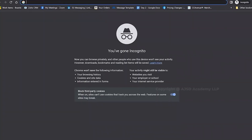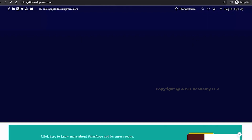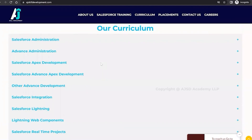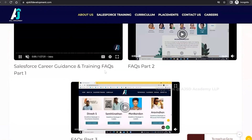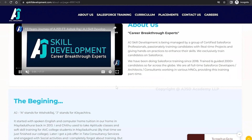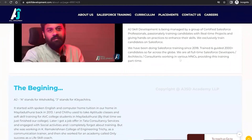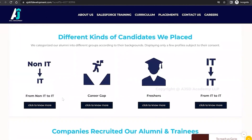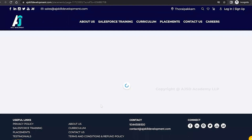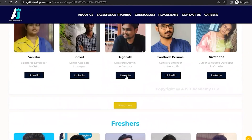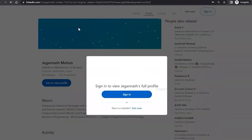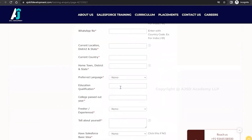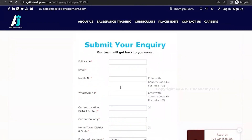If you are interested to learn Salesforce, visit the AJ Skill Development website where you can find the course curriculum and list of courses offered, including Salesforce Administrator and Salesforce Development courses. The organization has been doing Salesforce training since 2018 and has trained and guided 2000+ candidates. You can also visit the placement assistance section, check LinkedIn profiles of placed candidates, and submit a course inquiry via the Contact Us form.